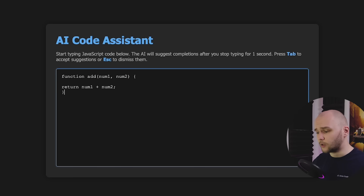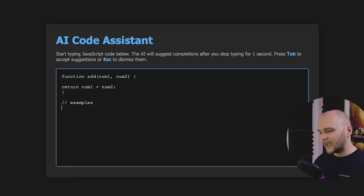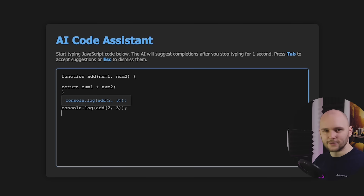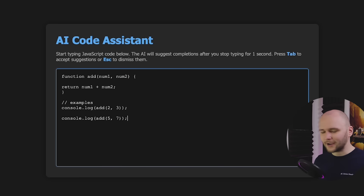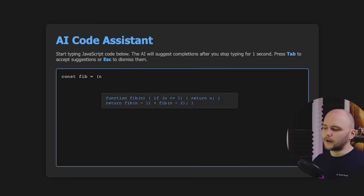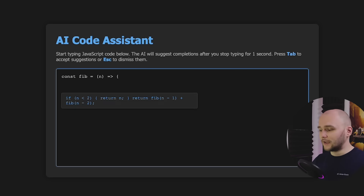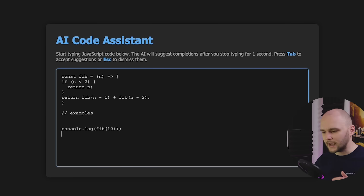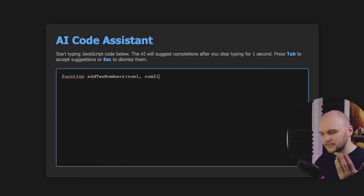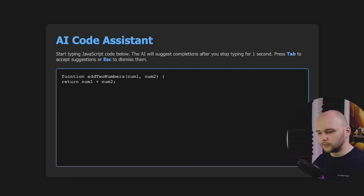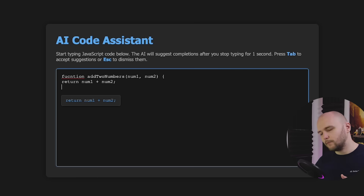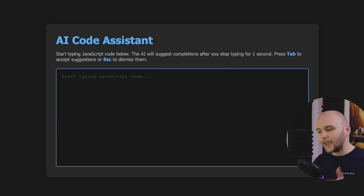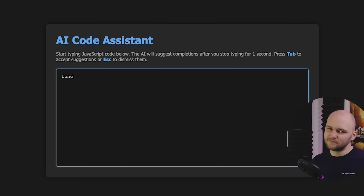Going to the next line, it also suggests adding the closing bracket. And if I add an examples comment line, the model understands we want to include some samples of that function — some solid AI code completion right there. Let's try another example: writing a Fibonacci sequence function. It suggested the entire Fibonacci code block and applied recursion as well. And if we ask for examples, it suggests some additional console logs. I do have to say it is not perfect — sometimes it suggests the same code line you just wrote, and sometimes it forgets the closing bracket. So this is still very much a proof of concept, but the idea of using a local AI model offline to create a coding assistant is pretty cool.